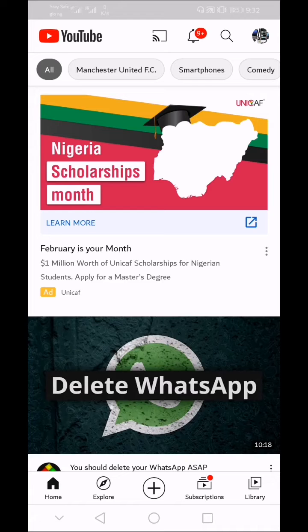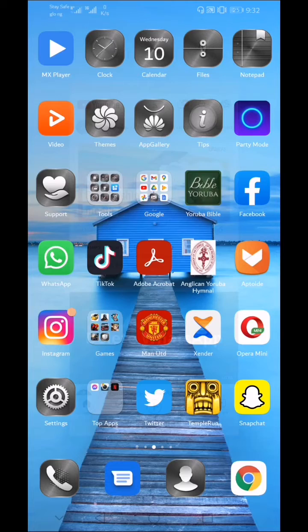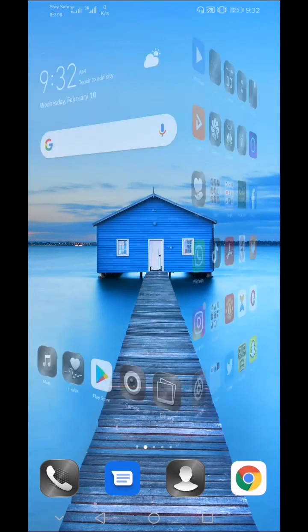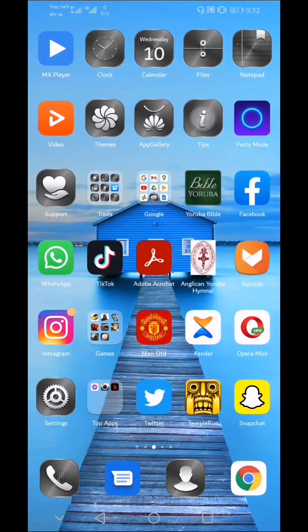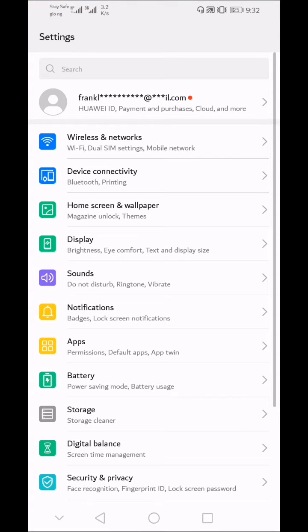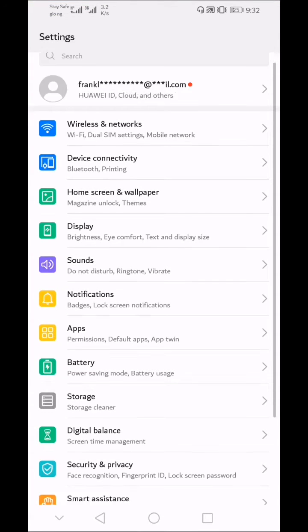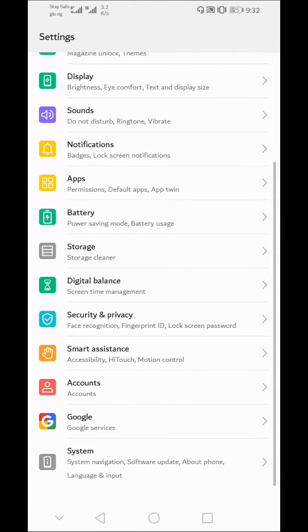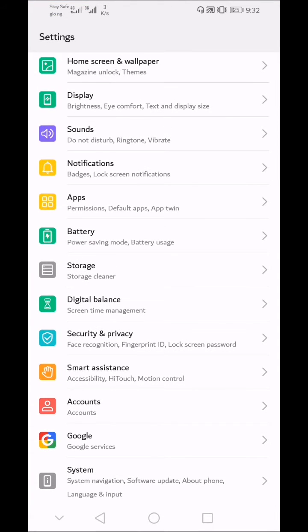Hey guys, here in this video today I'm going to show you how to sign out of your YouTube account. So the first thing you need to do is go to your phone settings, scroll down until you get to Accounts and click on it.